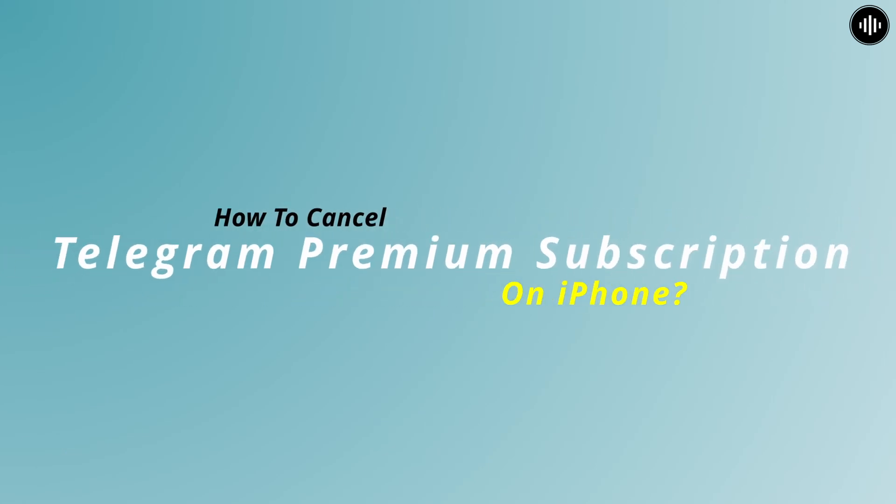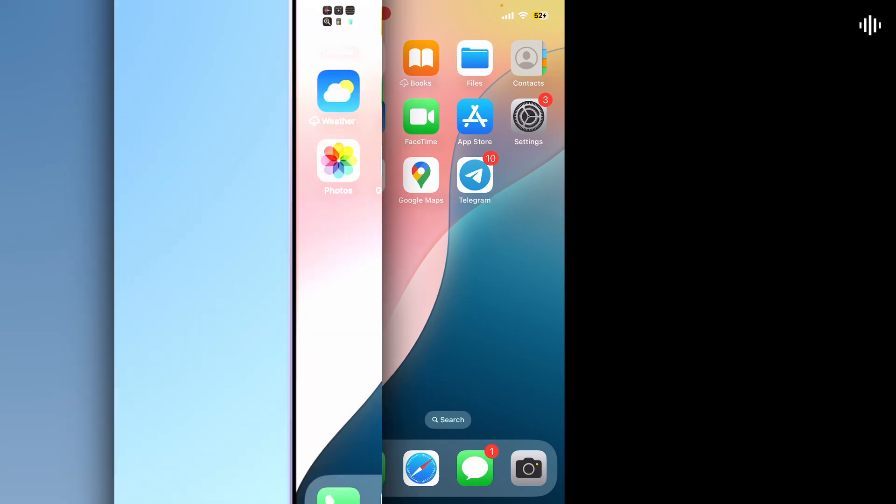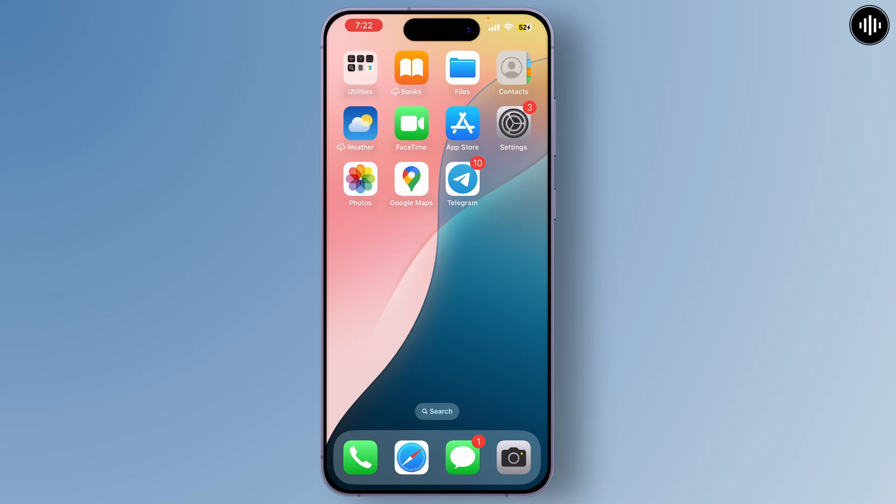How to cancel Telegram Premium subscription on iPhone. In today's video, I'll be showing you how to cancel your Telegram Premium subscription on an iPhone. Whether you're looking to downgrade your account or just want to stop paying for the service, this step-by-step guide will help you manage your subscription. So let's get started.